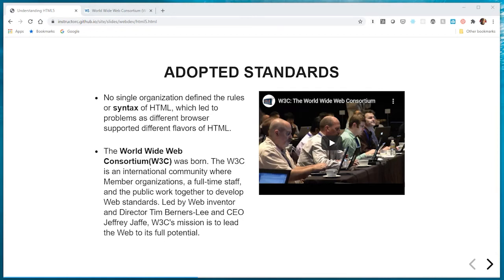They talk about three entities that basically give them the authority to do this. One, it's their membership base — a number of different companies across the world that get together and form working groups to agree upon or vote on and set standards for HTML. Two, they have Tim Berners-Lee, the creator of the World Wide Web — not the internet, but the World Wide Web. And their last point of authority is their proven track record of success. I believe it was 1994 that the W3C was formed, and since then they've been setting the standards — that's where we get our versions of HTML from.